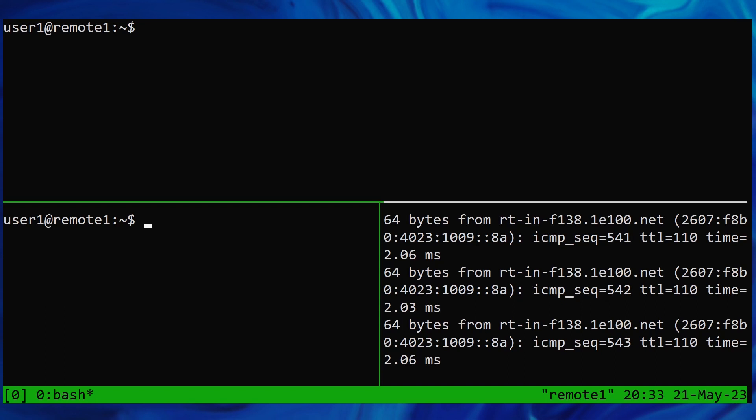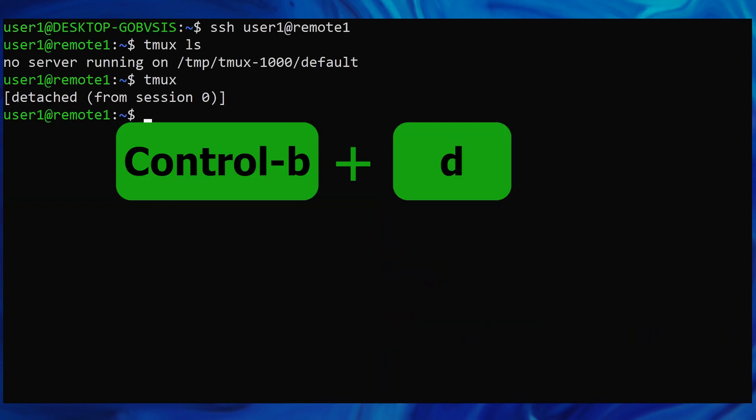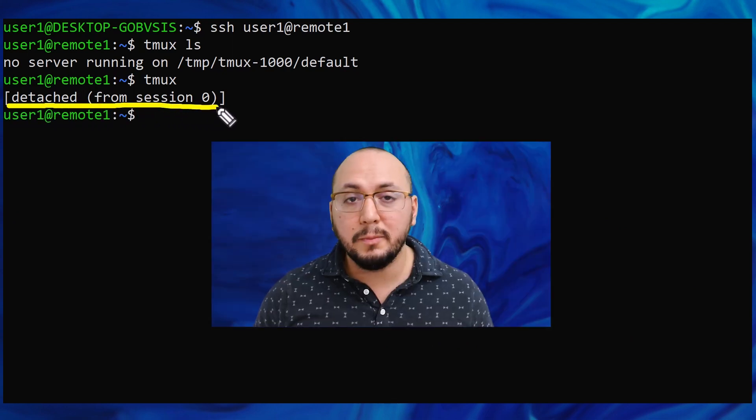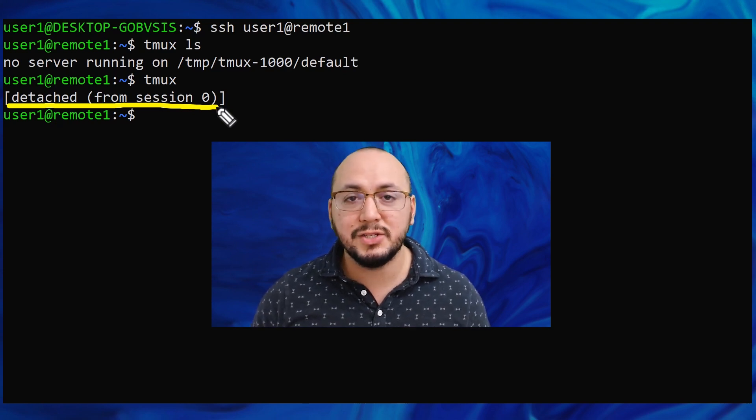To detach from a session, hit your prefix key, then lowercase d. The shell tells us what just happened, and we are no longer under TMUX. We are back to our original SSH login shell.